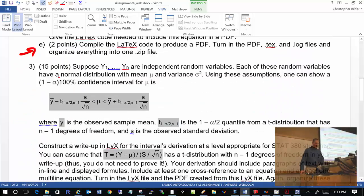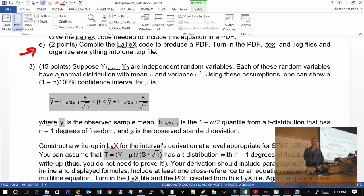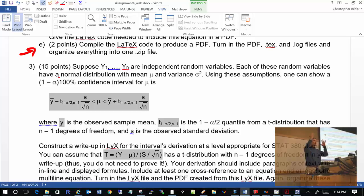Problem number 3 will take me a little longer to go over, so I'll cover it during our next class. But briefly: I want you to go through the derivation of a confidence interval — a t-distribution confidence interval for the mean — and type it up in LyX. That gives you experience using the equation editor.